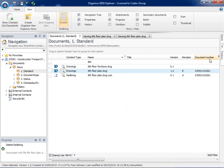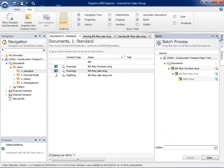Using the batch extension, you can see the XRef structure of the CAD drawing directly from SharePoint.